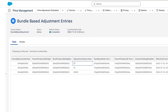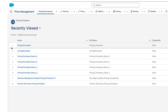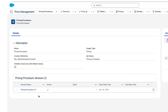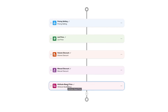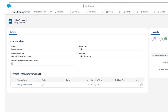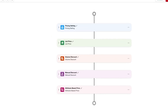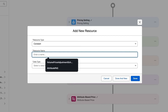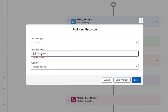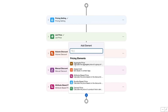Now we need to add the bundle-based price element to the pricing procedure we have created. We go to the Pricing Procedure, click on the V1 version, and open it. Similar to the attribute-based price setup, we need to create a constant — so we go to the Price Adjustment Schedule, copy the ID, and add a constant with that resource name as a text value.